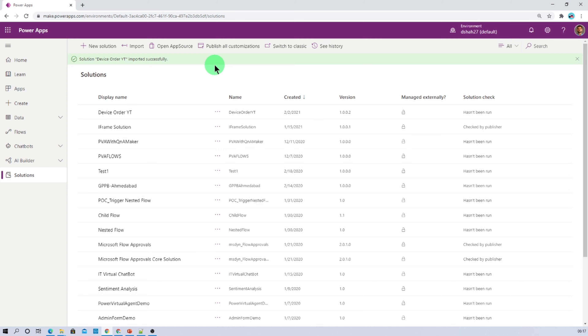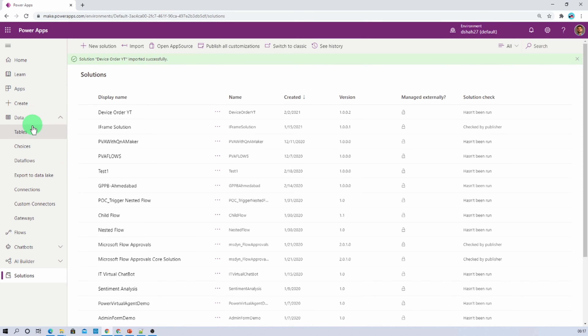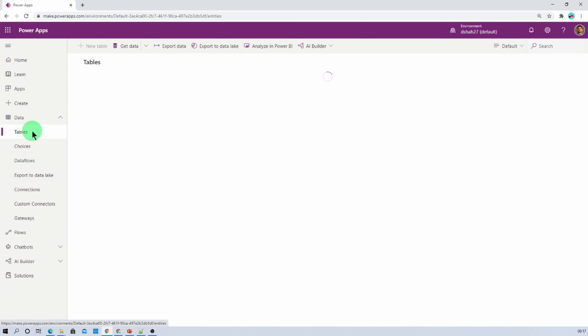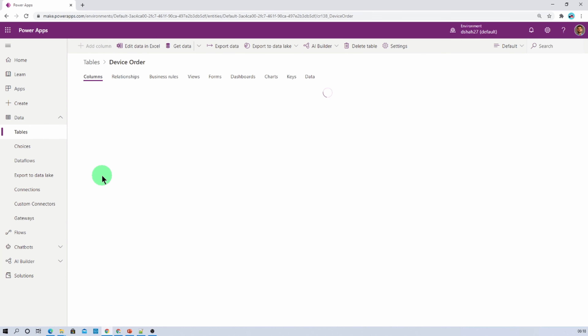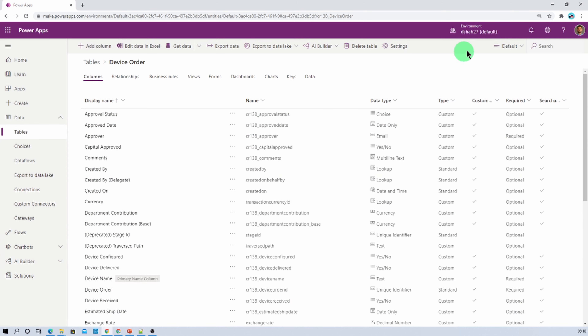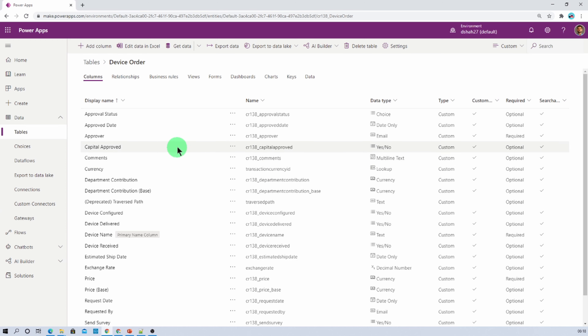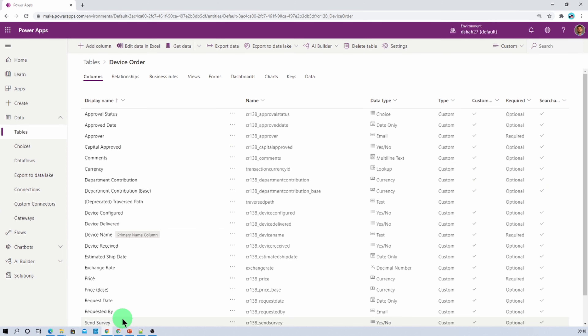Now let's check the table schema. Let's expand data and tables — and here we have our device order table. Let's click on that and check all the custom columns. Let's filter from here and check it. You can see that the entire table schema has been successfully created. This is how we can easily migrate our entire table schema from one tenant to another tenant by exporting and importing the solution.